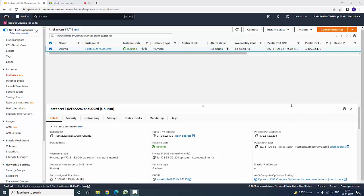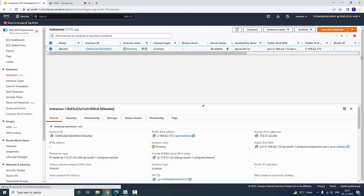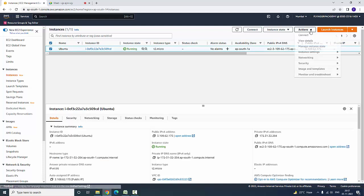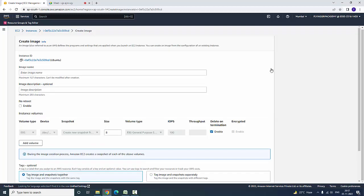Here I have selected the instance which is a server, and I have gone to Actions. Among the actions we are having Images and Templates. Here we are going to create an image.